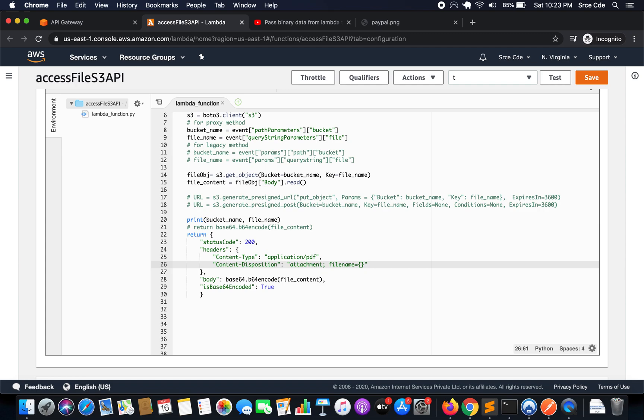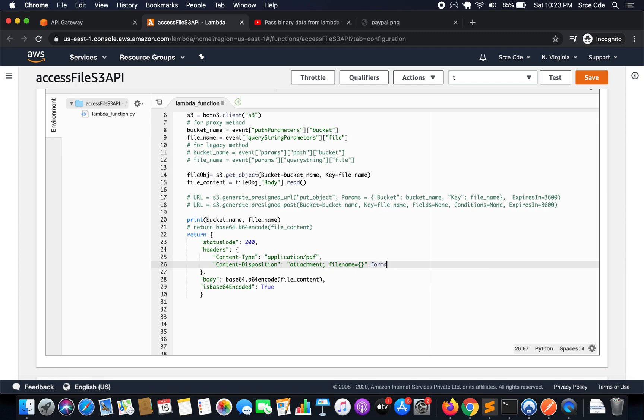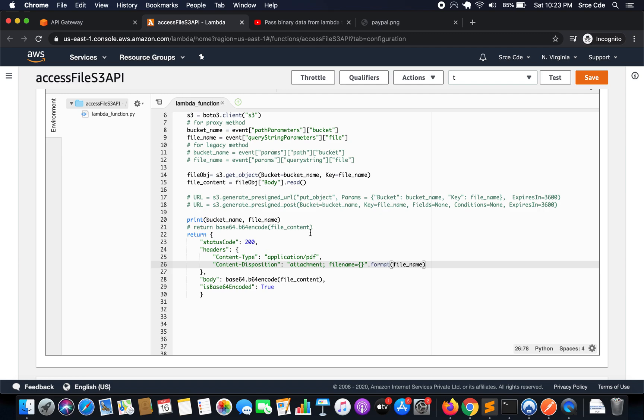And I can say file underscore name. And let's save this Lambda function.